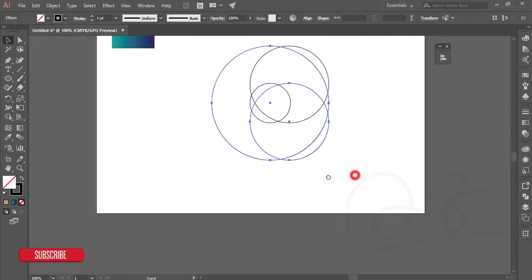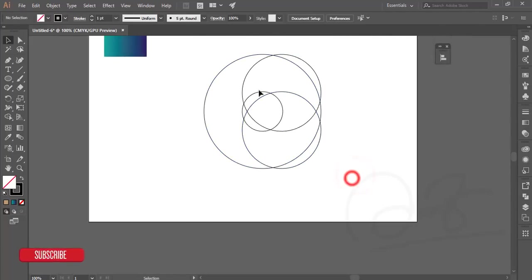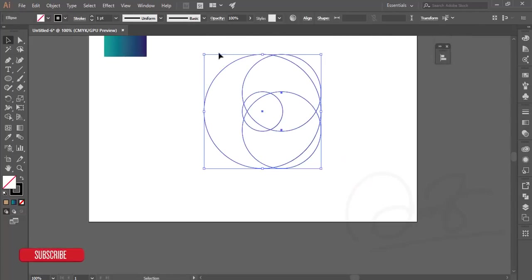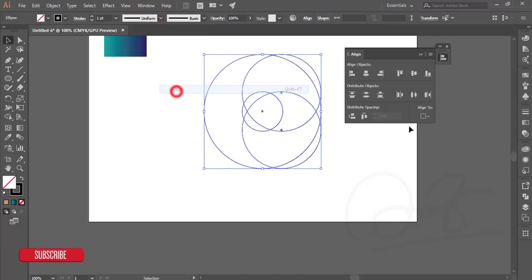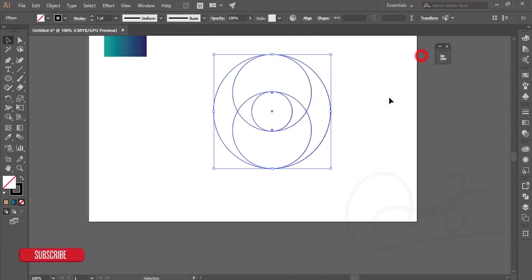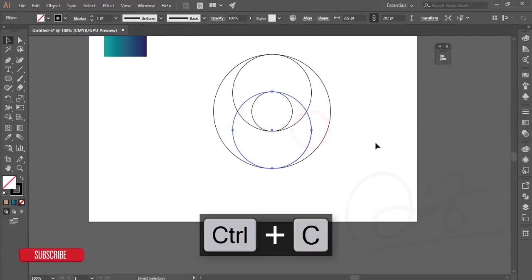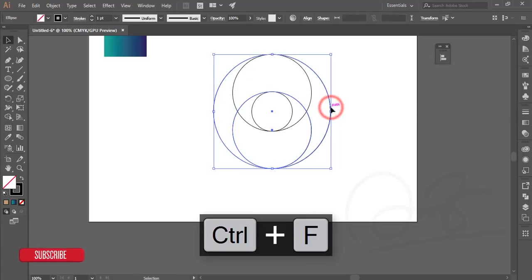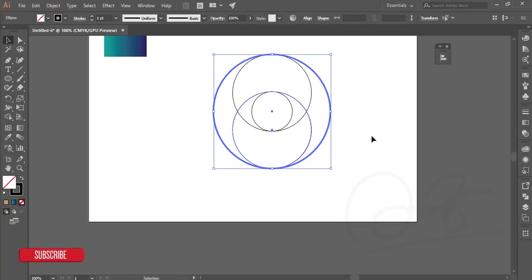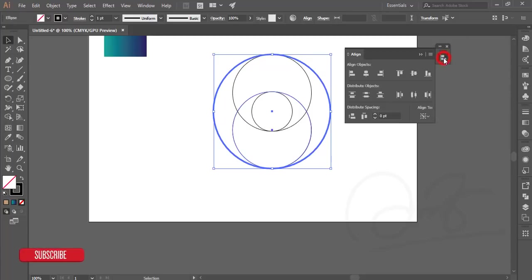Press Ctrl+C and Ctrl+F again and make it bigger. Make sure alignment is consistent — select all the shapes, go to Window and the Align options. From the middle element you should select, and you'll get the alignment options. Select Ctrl+C and Ctrl+F again and select this circle.